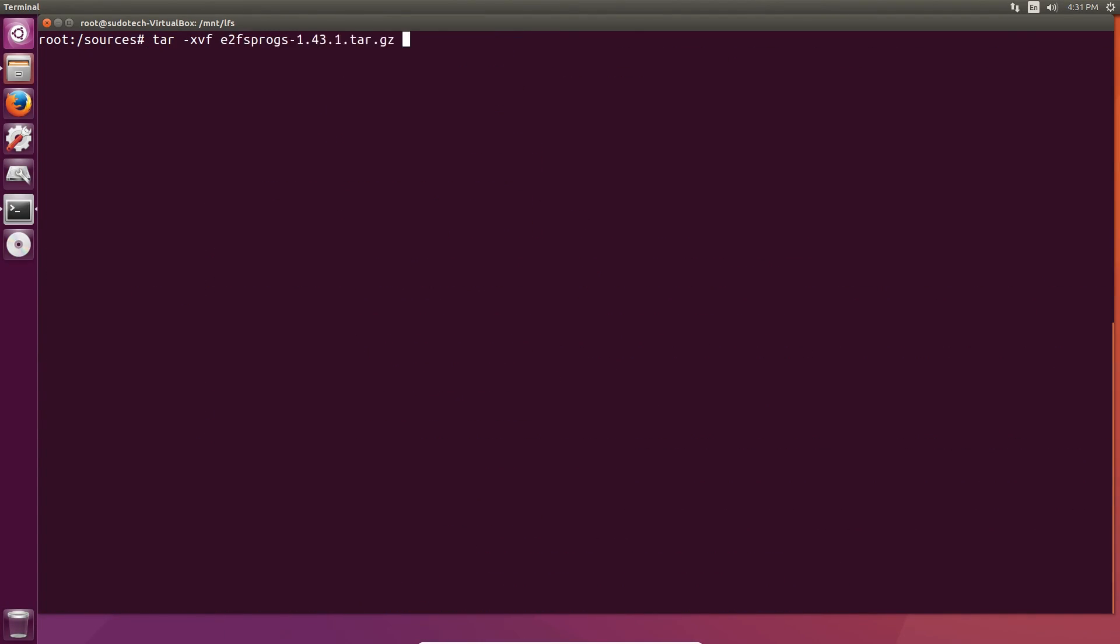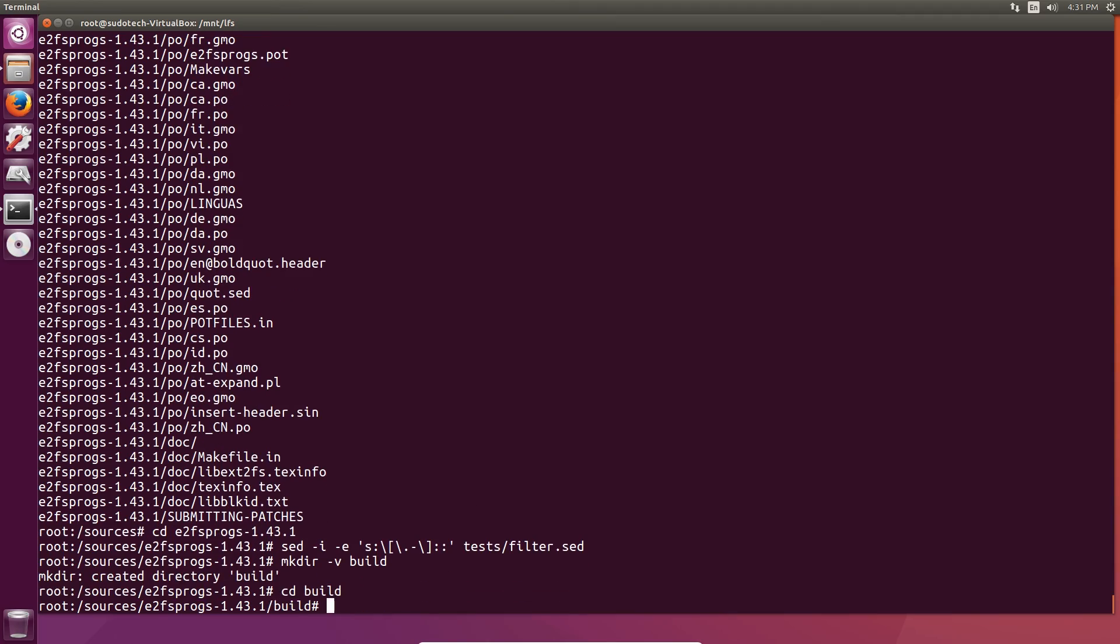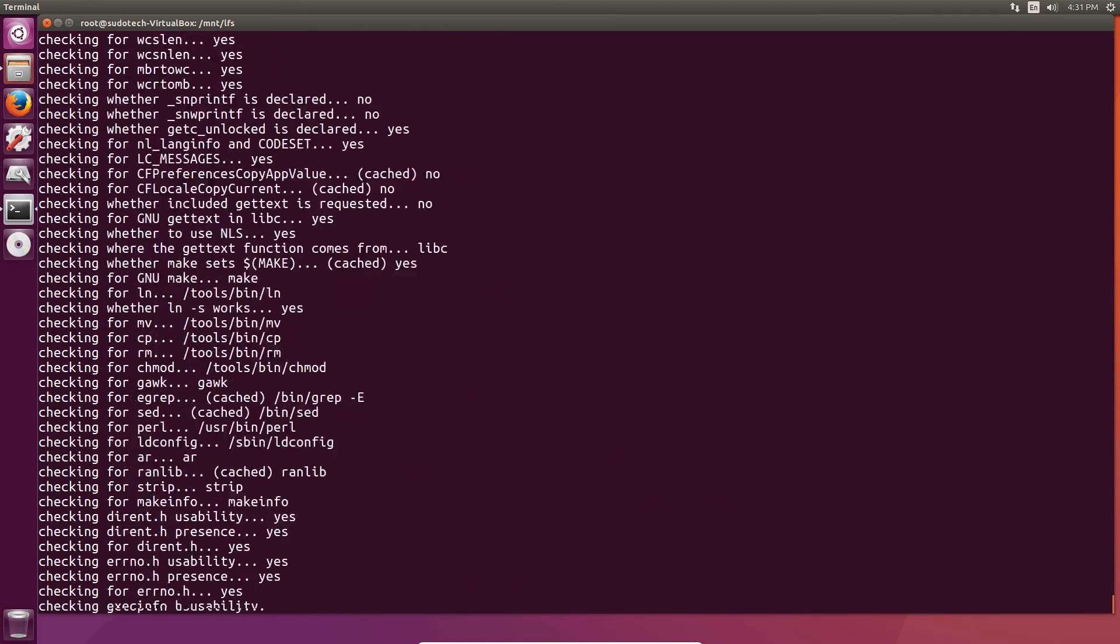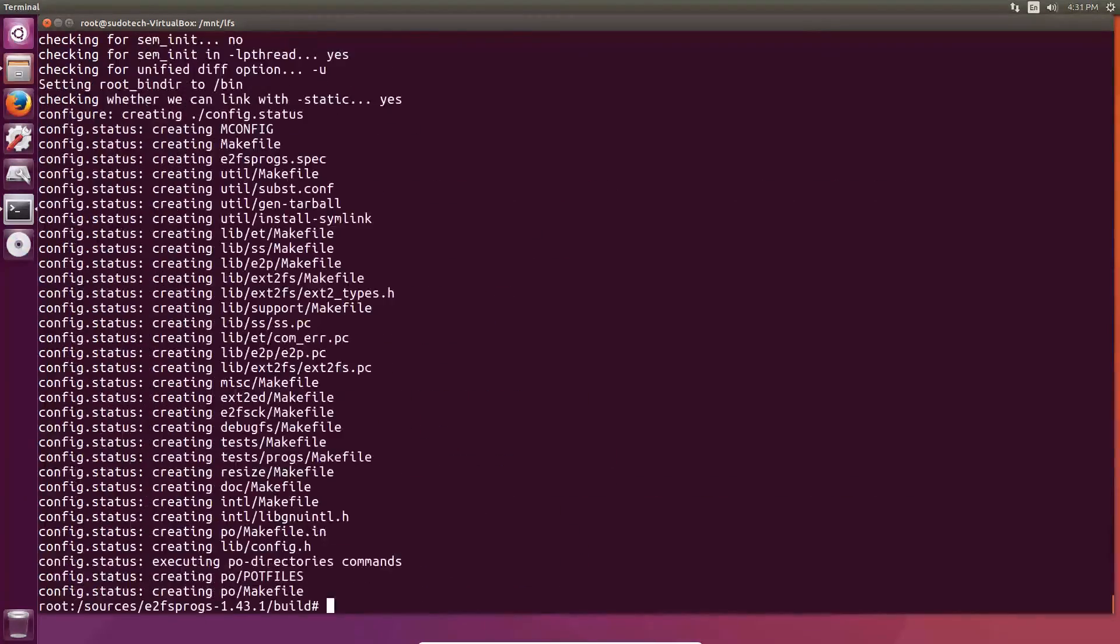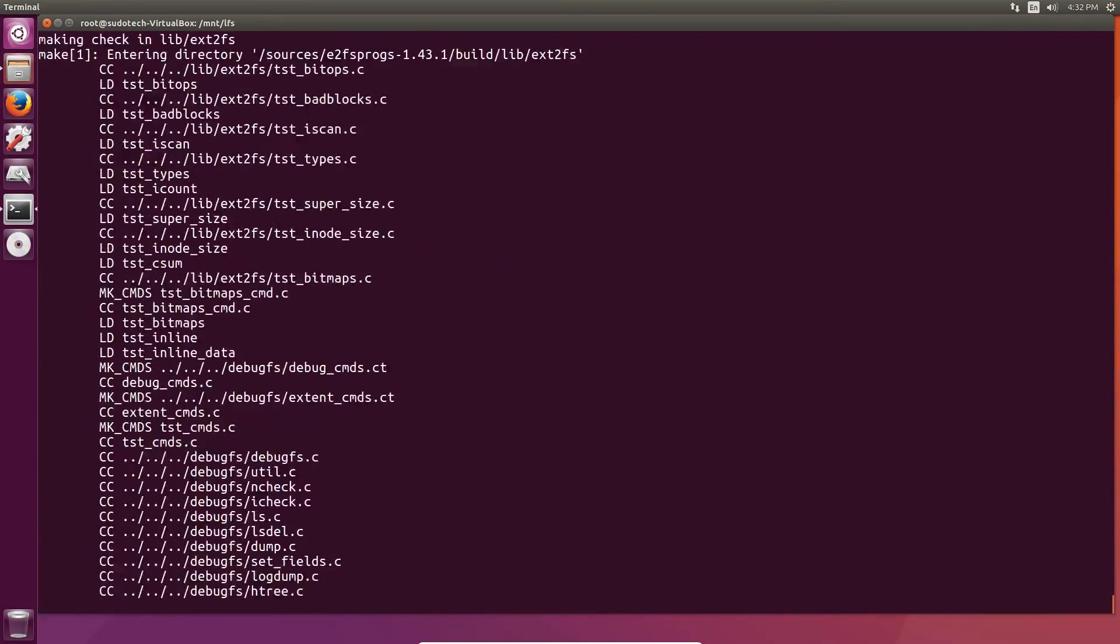After unpacking and changing the directory and fixing a script for e2fs progs, you're going to create a new build directory, then change that, then prepare for compilation. We're going to compile it, then run the test suite.